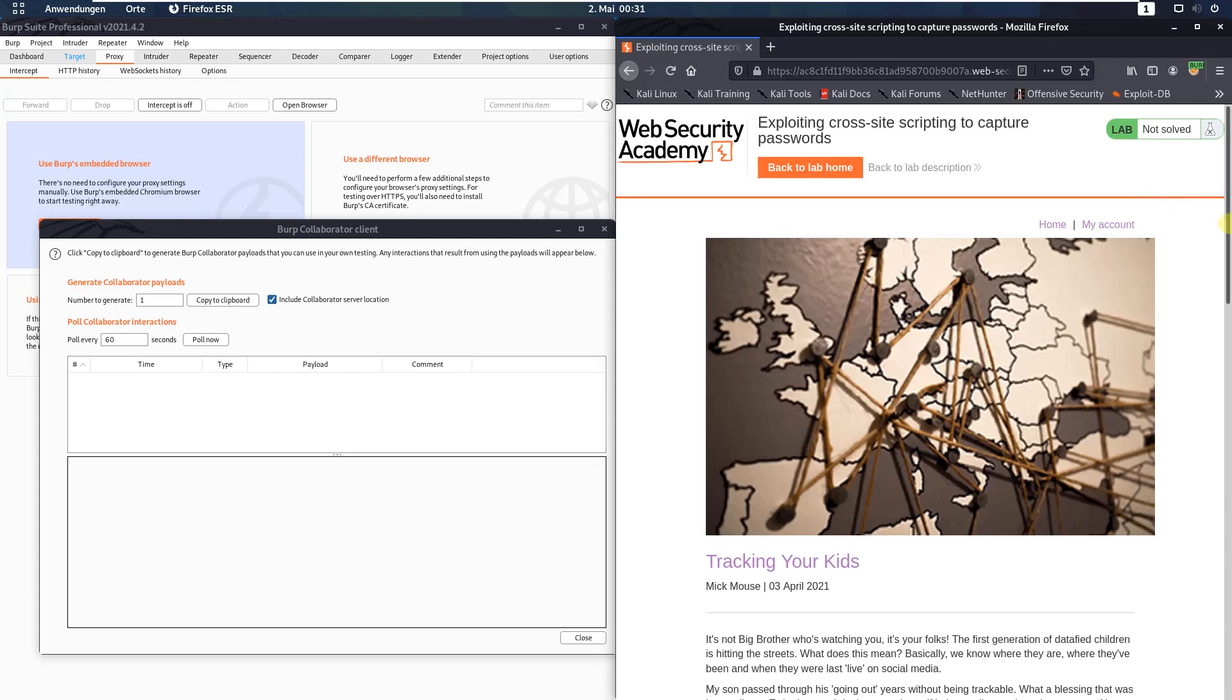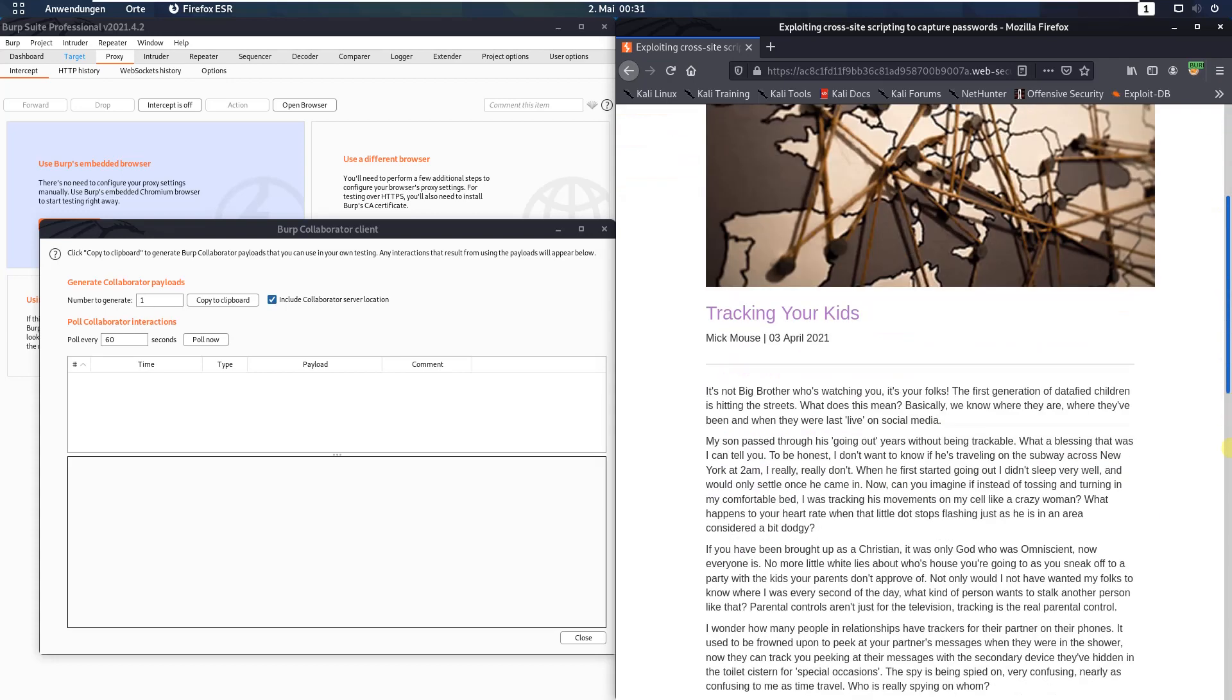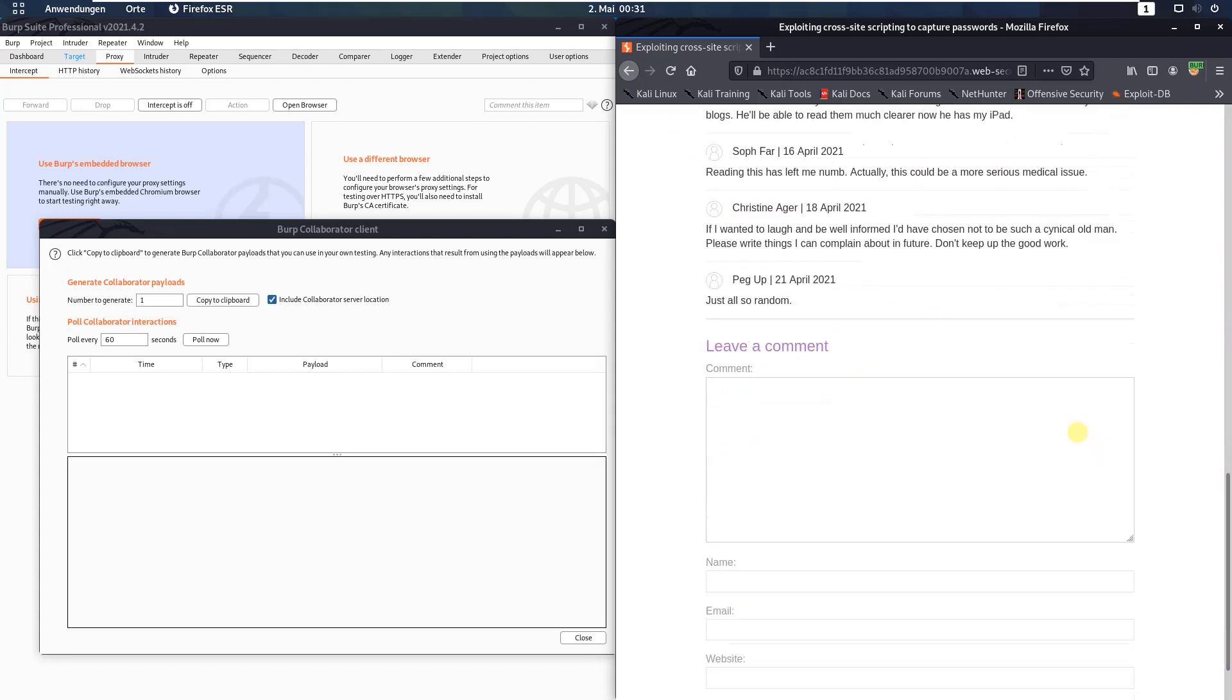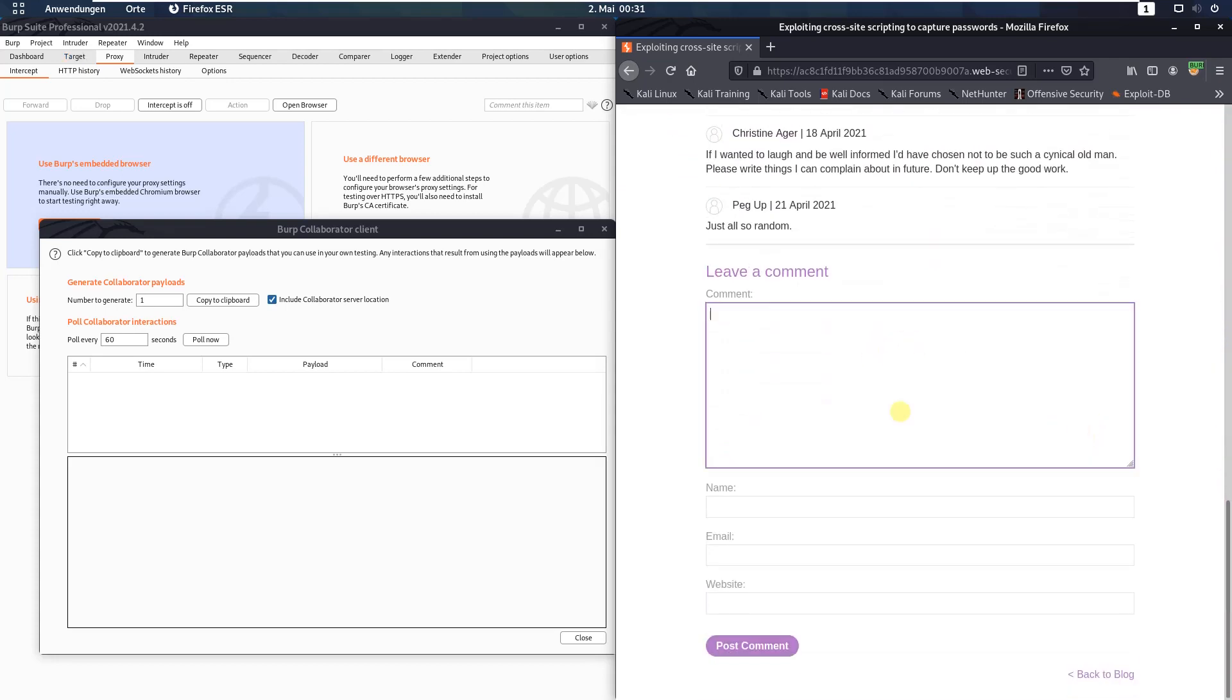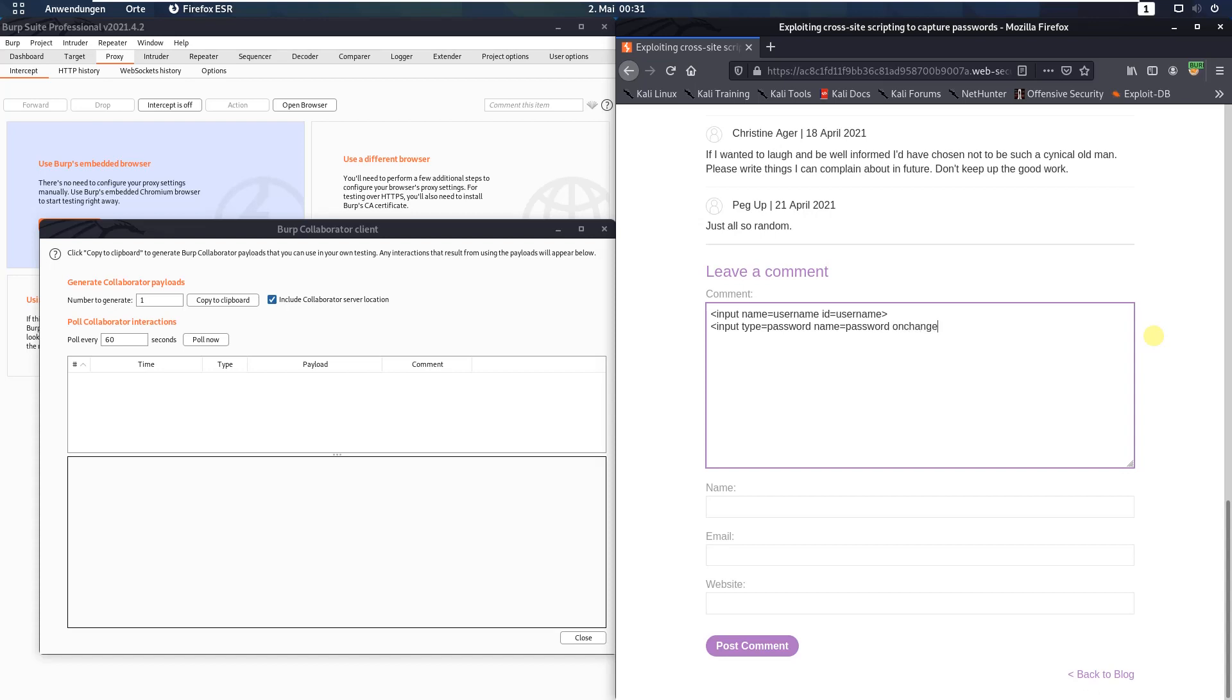Scroll down to the comment section and leave a comment as follows. Input, name, username, id equals username, input, type, password, name, password. On change,